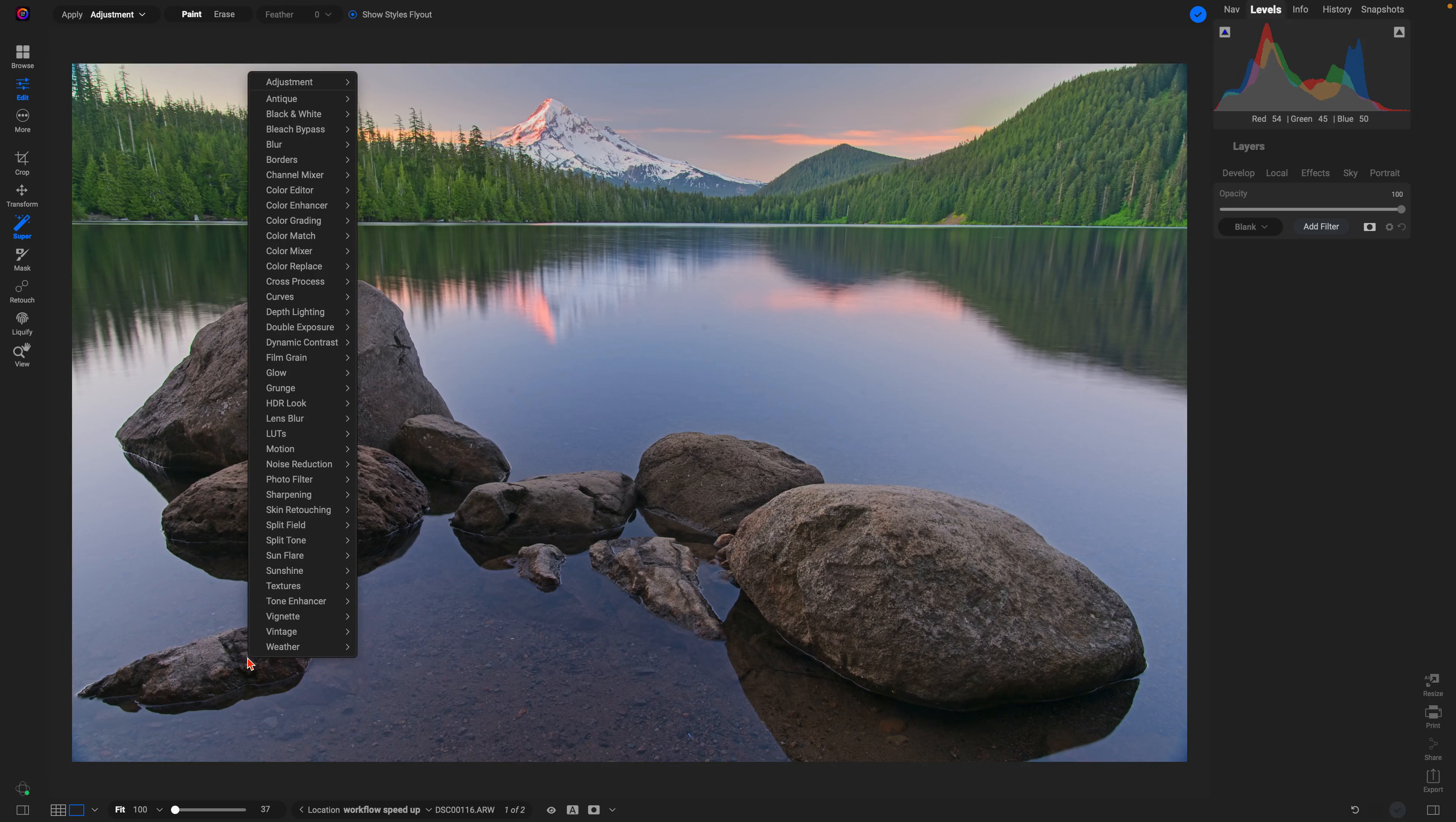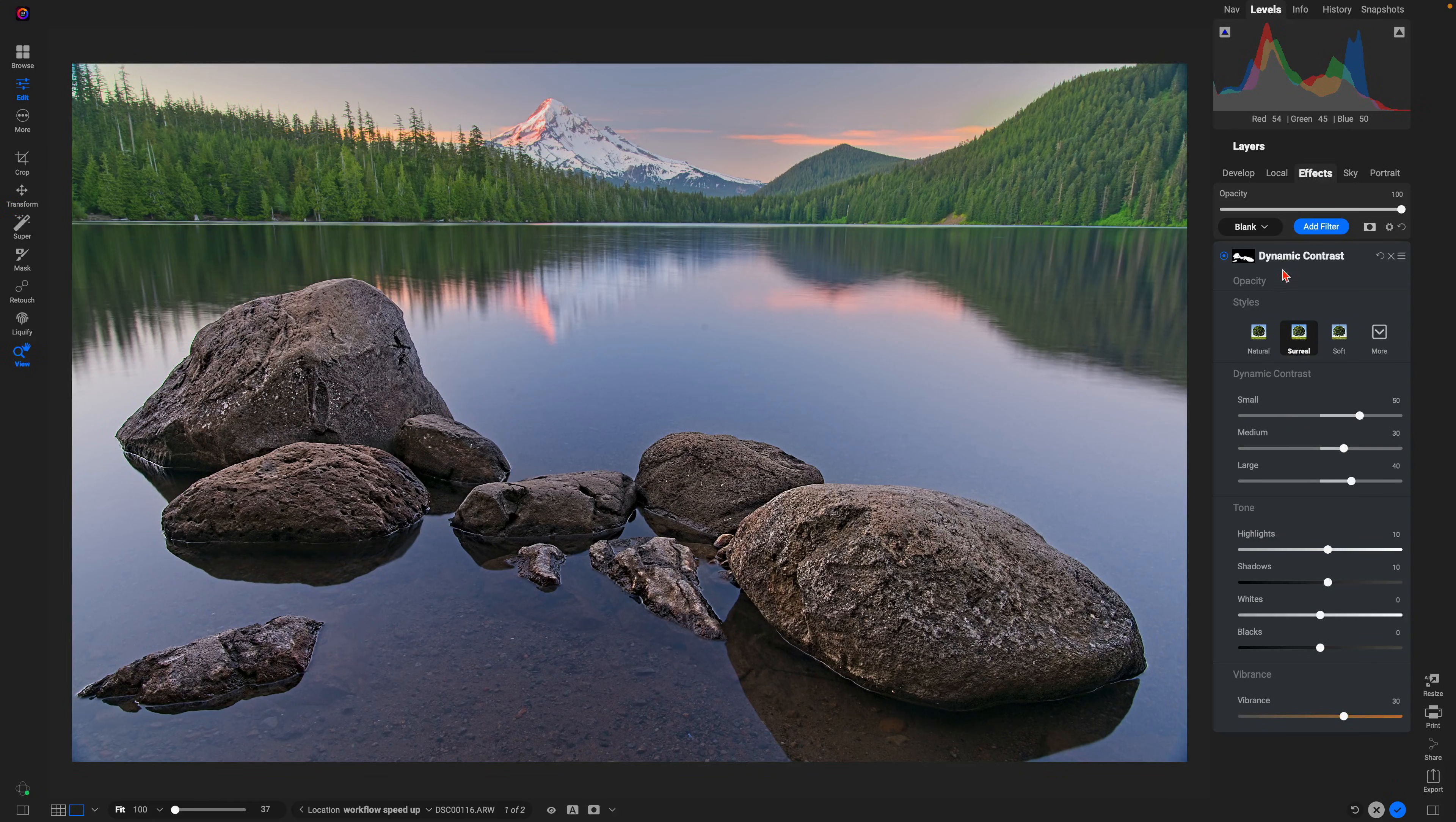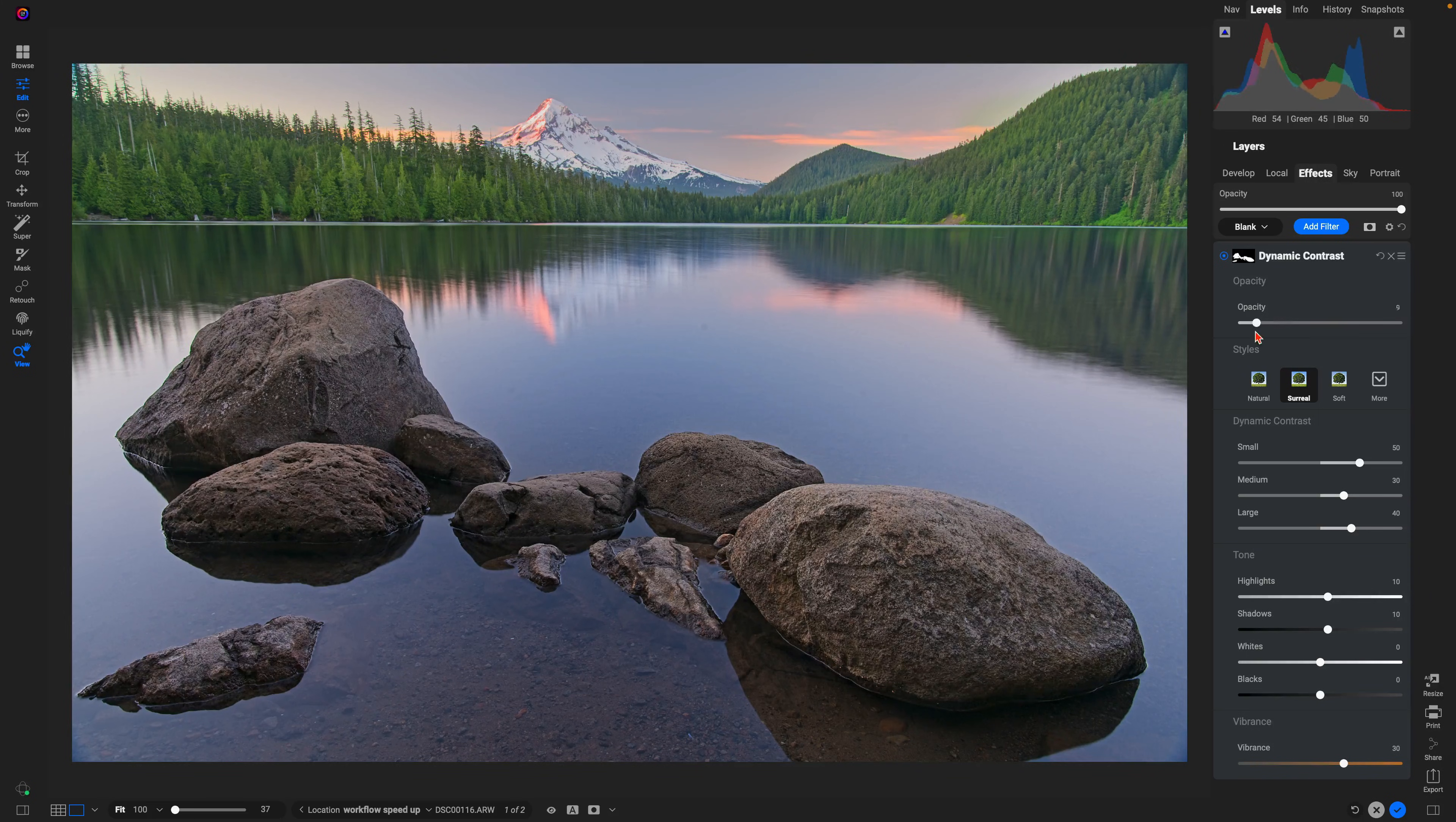I'll just secondary click or right click and let's go to Dynamic Contrast and use Surreal. It's going to be quite intense, but we can always go over to our Dynamic Contrast filter and lower the opacity or fine-tune any of the sliders within the filter to create the look that we're going for.